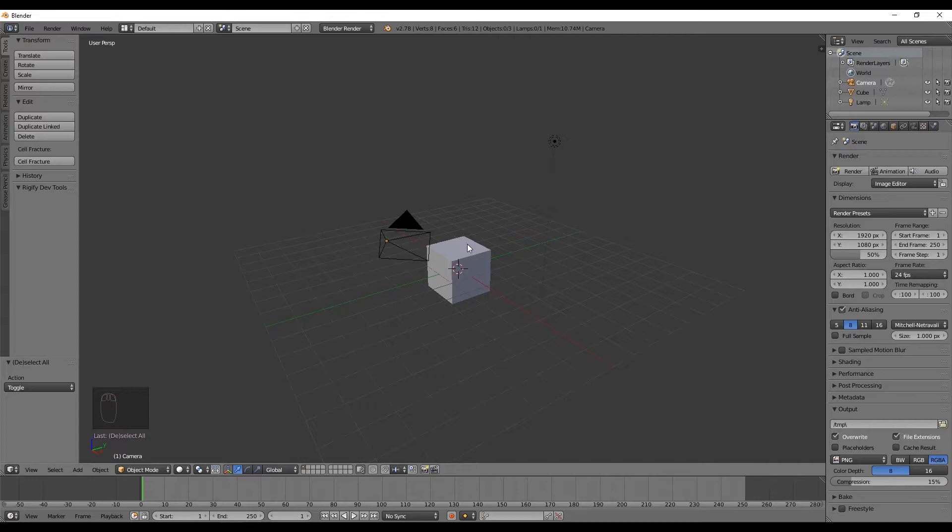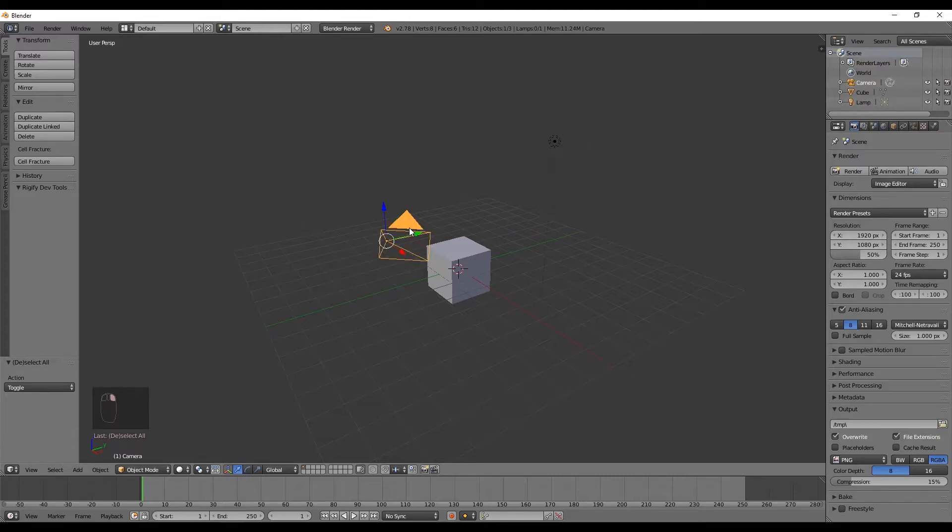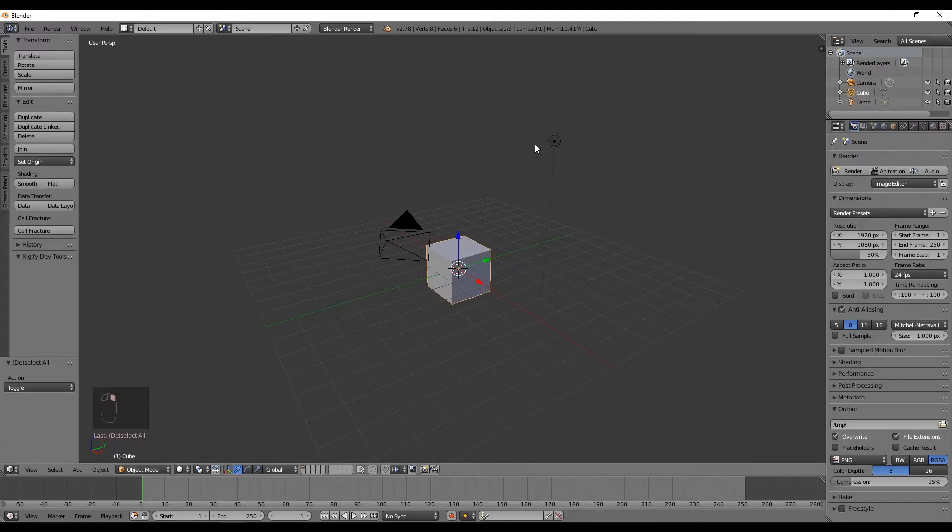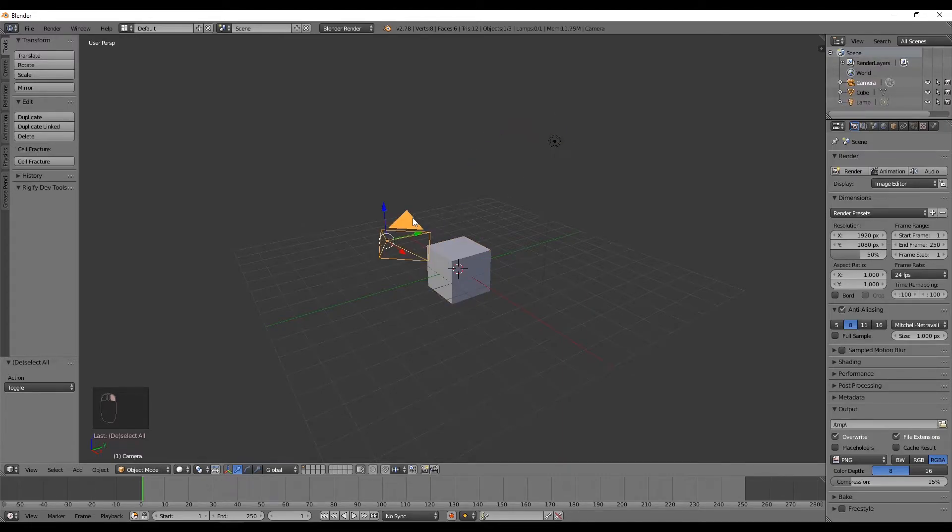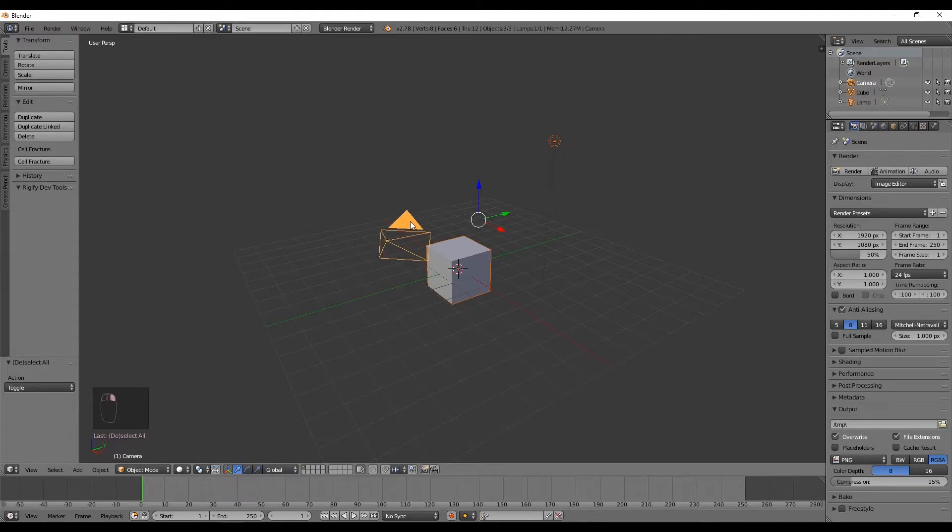But if you want to select an object, it's the right click that you have to use, and it will select only one object. But if you want to select two or more objects, you can hold Shift and select another one with right click, like this.